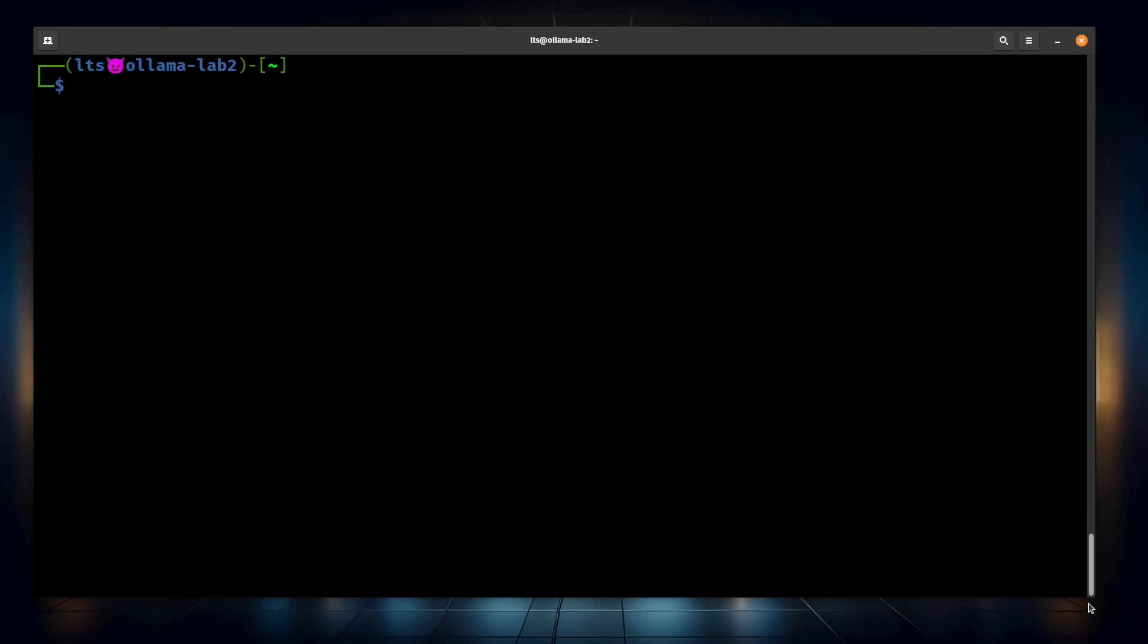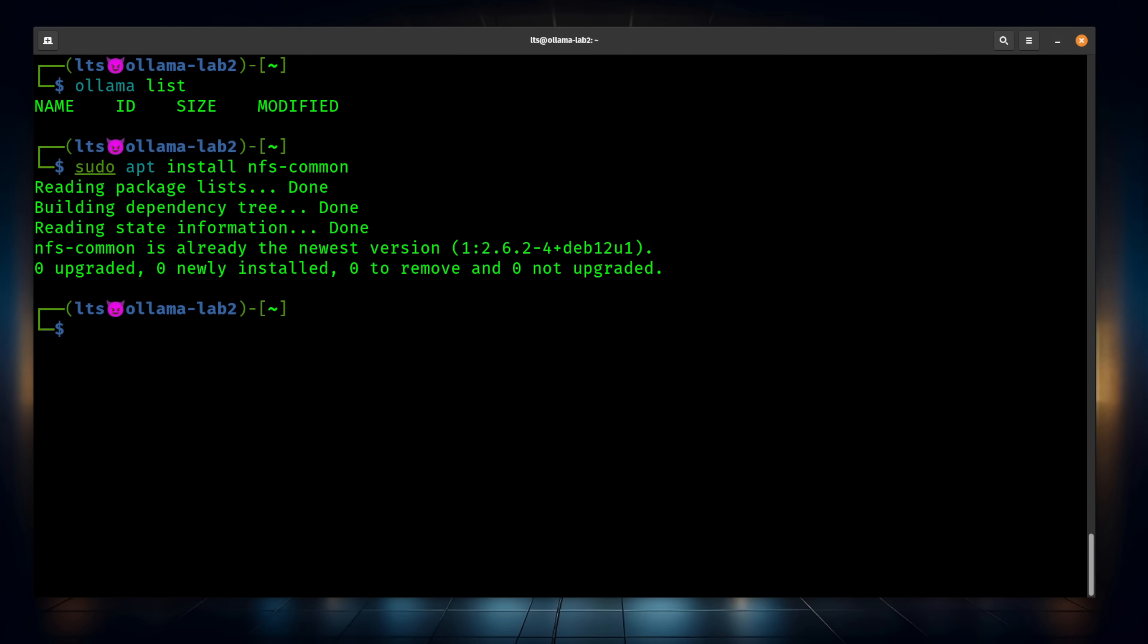Now, this system already has Ollama installed, so we're going to do an Ollama list, and we see we have no models. Next thing I'm going to do is sudo apt install nfs-common. I've got to make sure I have NFS installed, so this can mount the TrueNAS share.